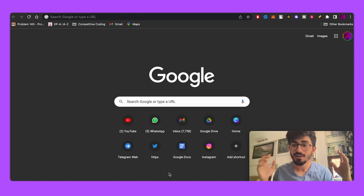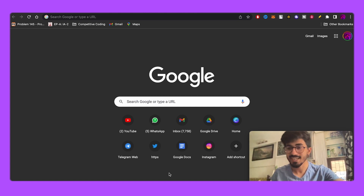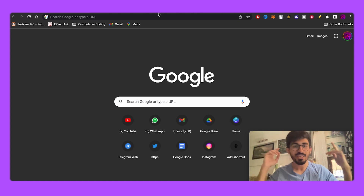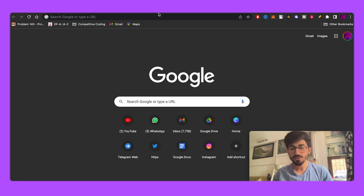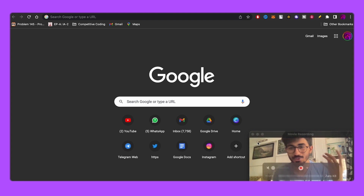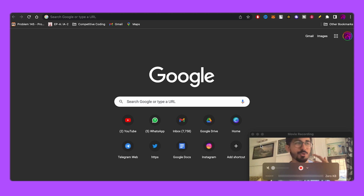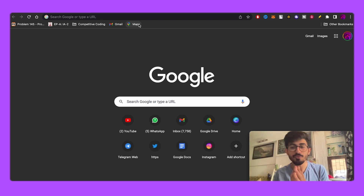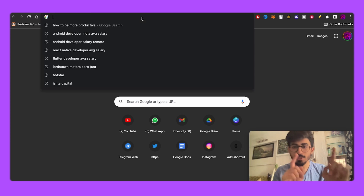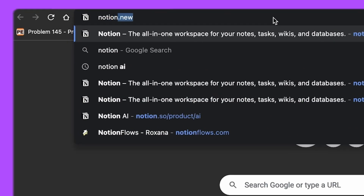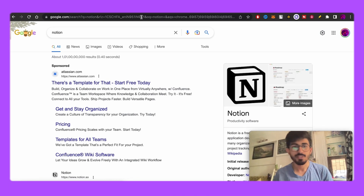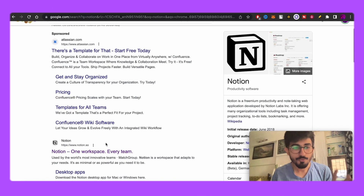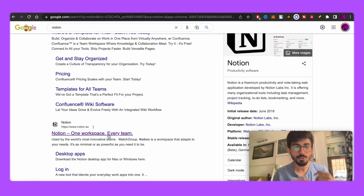We're back on the laptop. There are multiple tools you can use for productivity — I've also made a video about which tools help you be more productive — but in this video we'll be talking about one specific tool: Notion. We'll be using Notion in order to maximize our productivity.